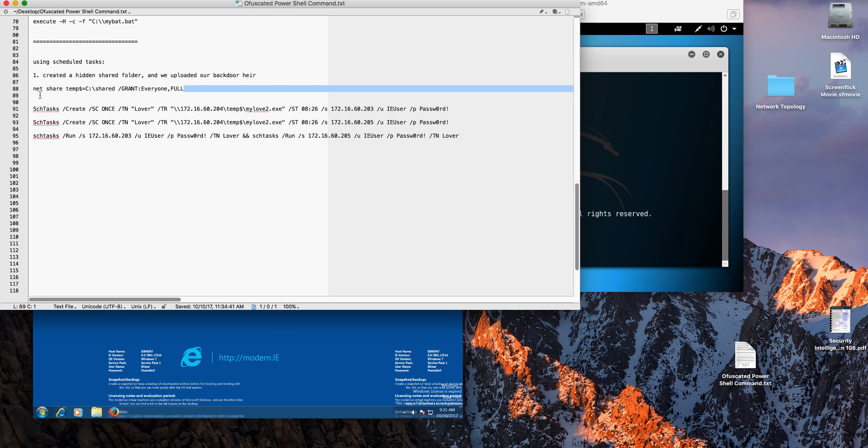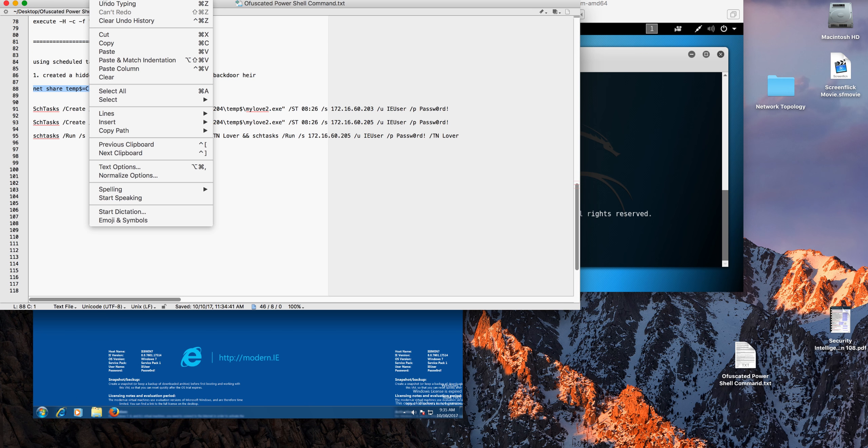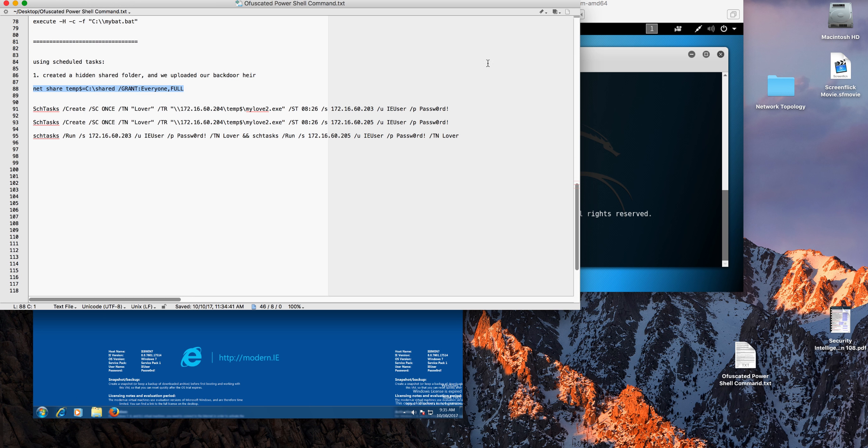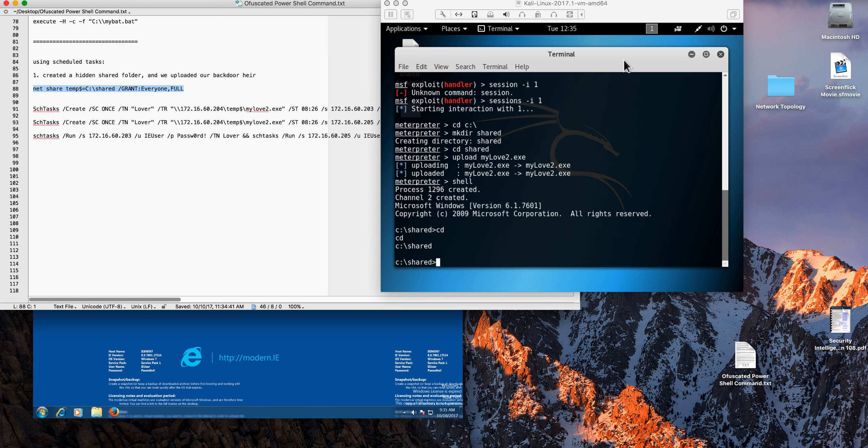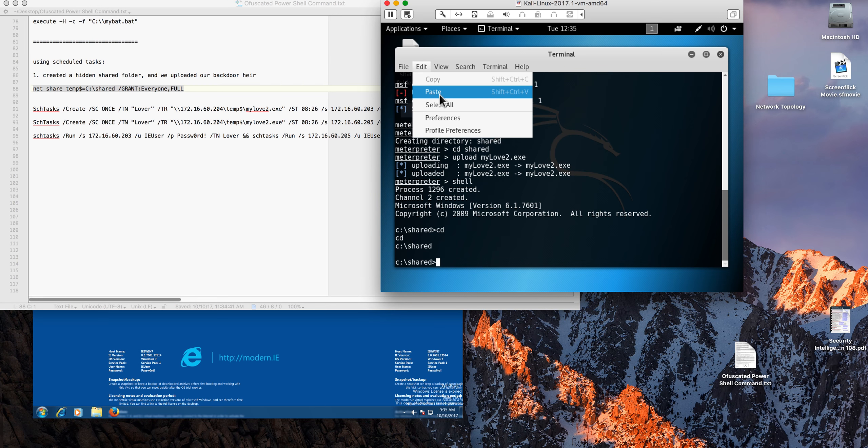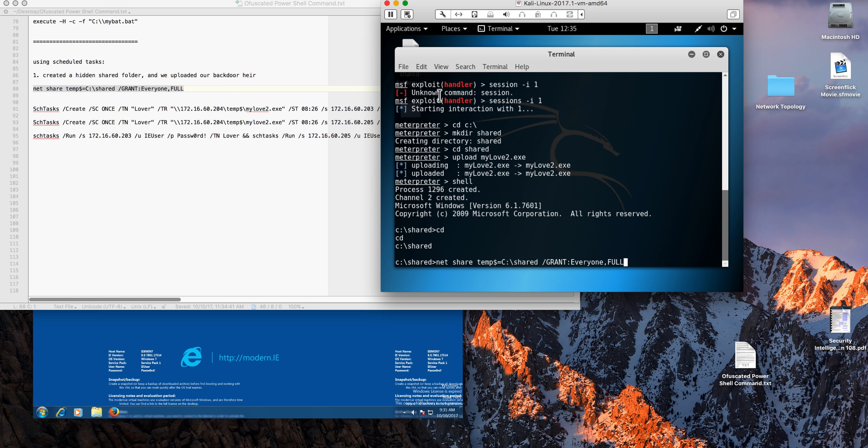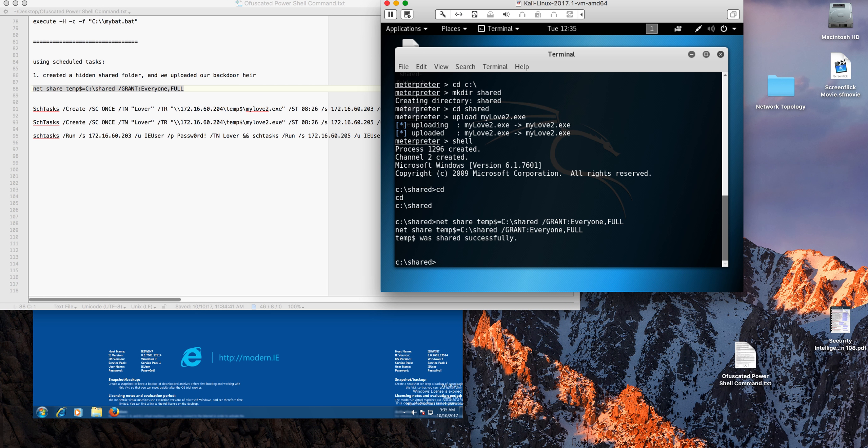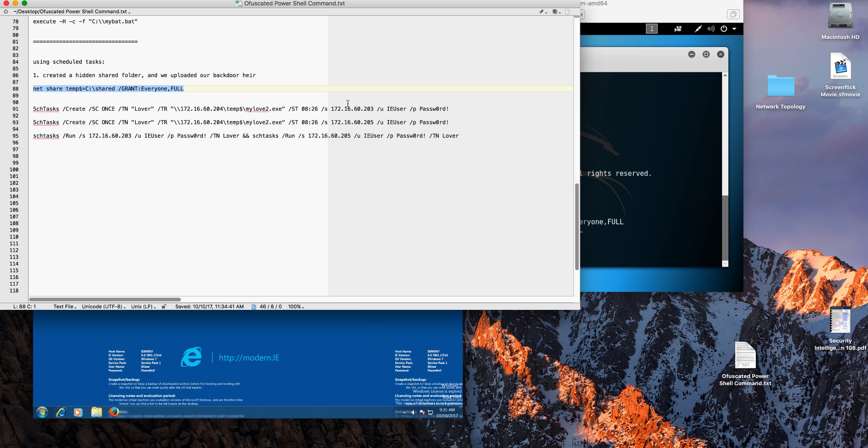The first command that we're going to execute is to create the share folder. This file is actually on the Box link whose address is in the video description. Let's create the share and that share is successful.